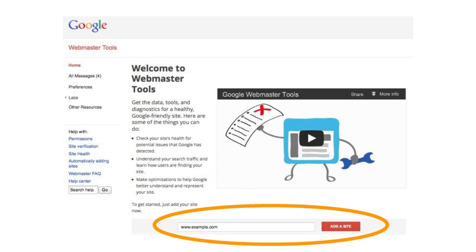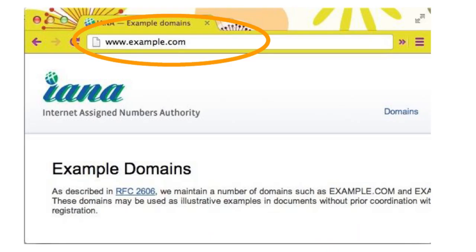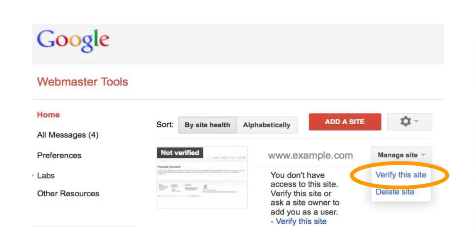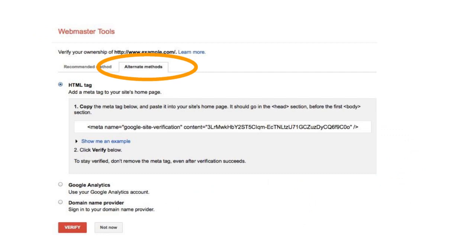Make sure you've already added your site in Webmaster Tools. Your site is where you tell your friends or customers to go to see your home page. After adding your site, select Manage Site, then Verify this site. If HTML tag is not visible on the Recommended Method tab, click the Alternate Methods tab, then select HTML tag.